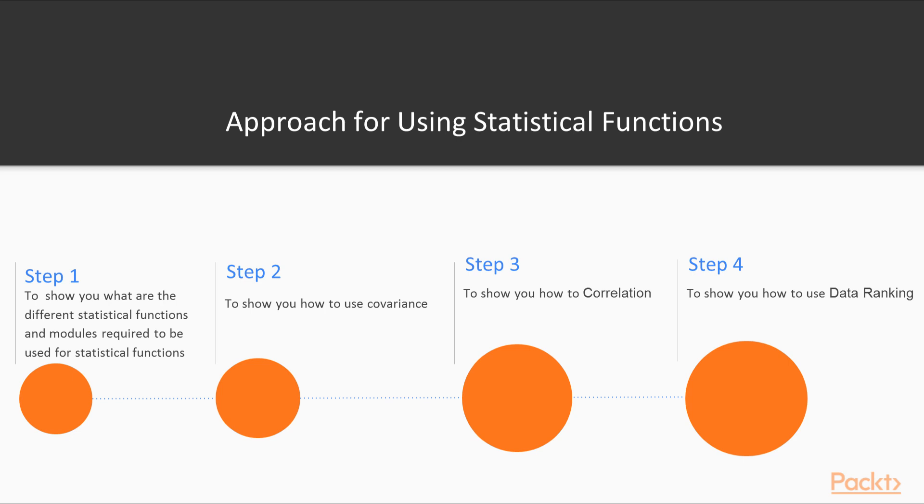Step 2, we show you how to use covariance. Step 3, we show you how to use correlation. Step 4, we show you how to use data ranking.